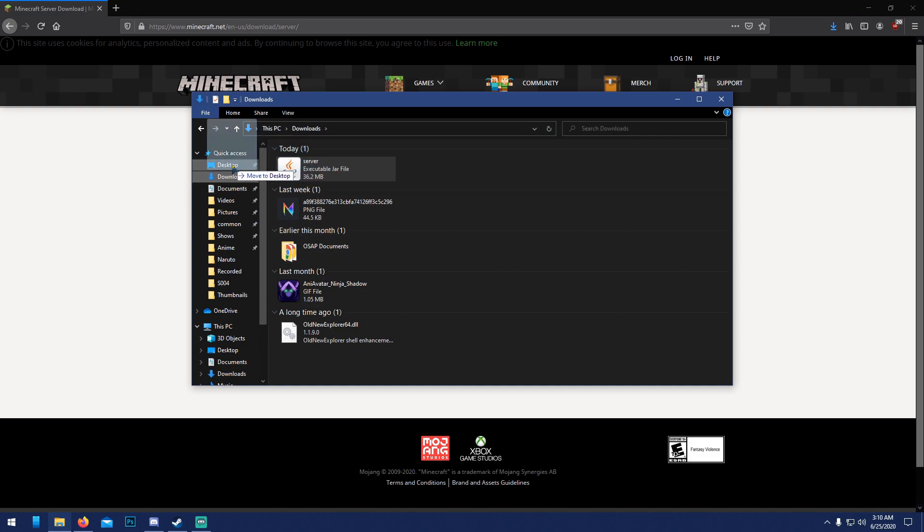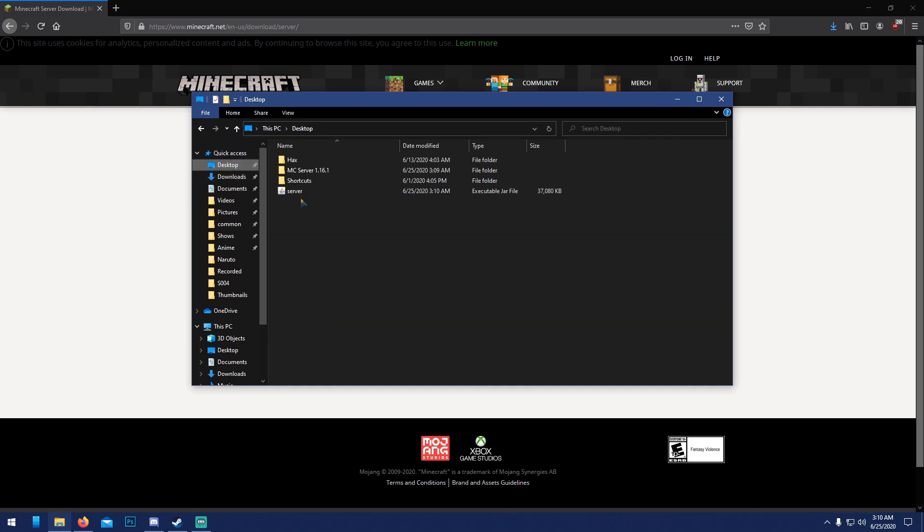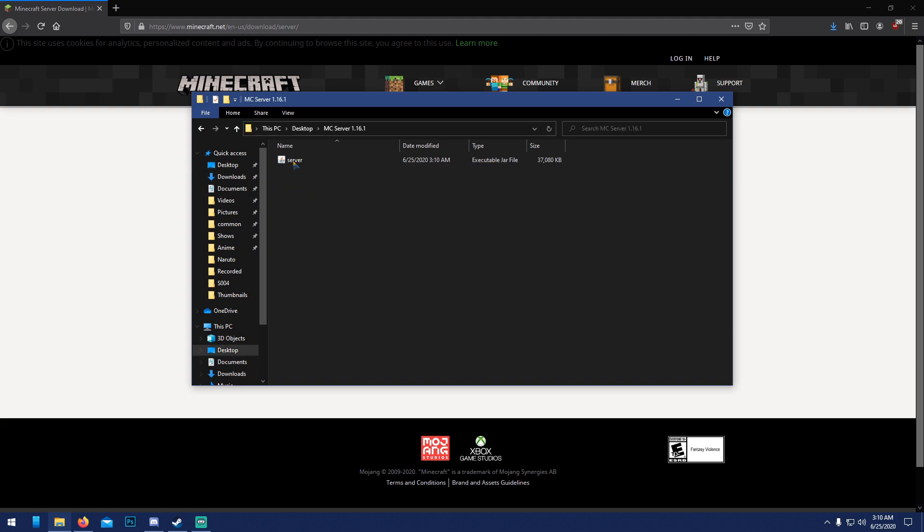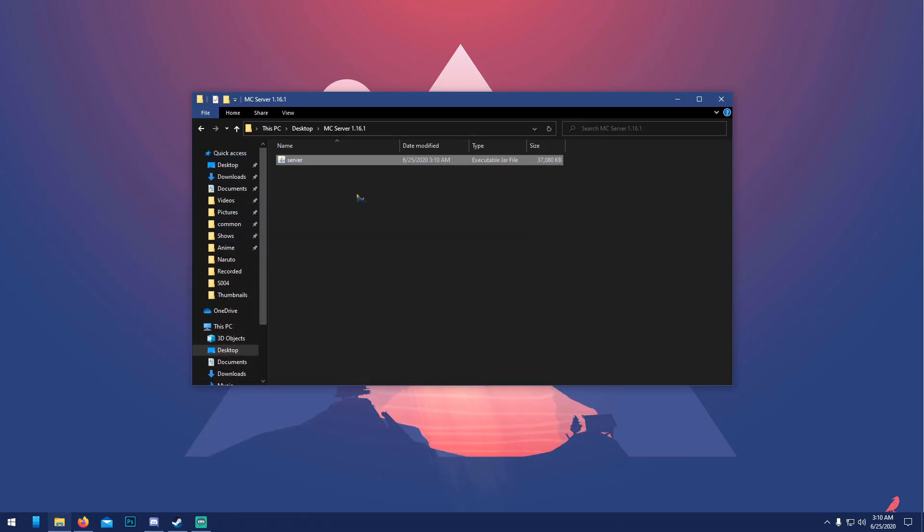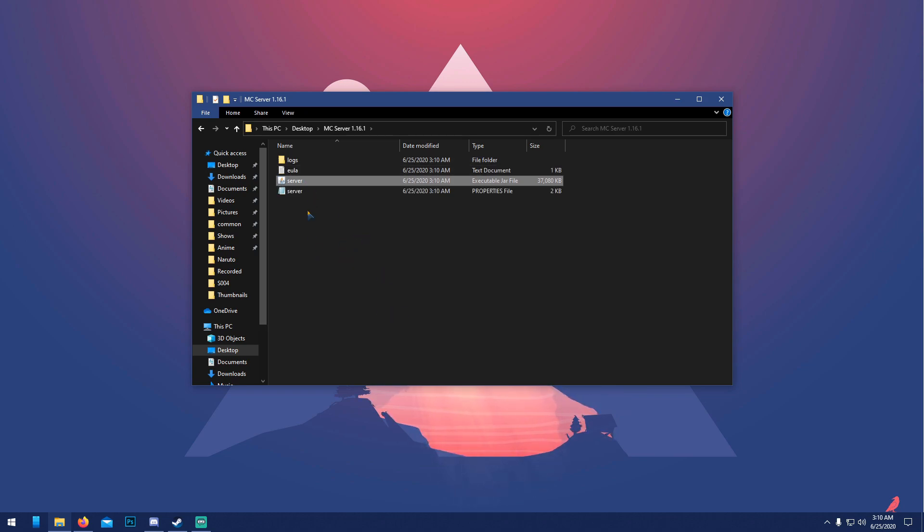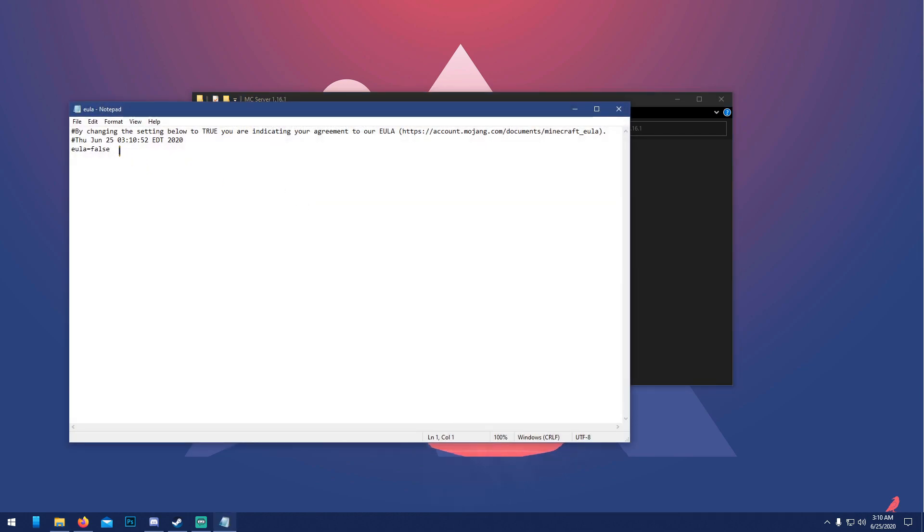Drag that into your server folder and run it. Only like three things should pop up because we're going to have to accept the EULA. Open up EULA and change this false to true, like that, and save.